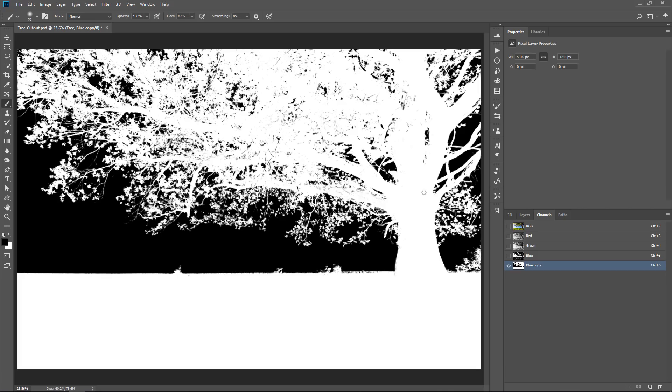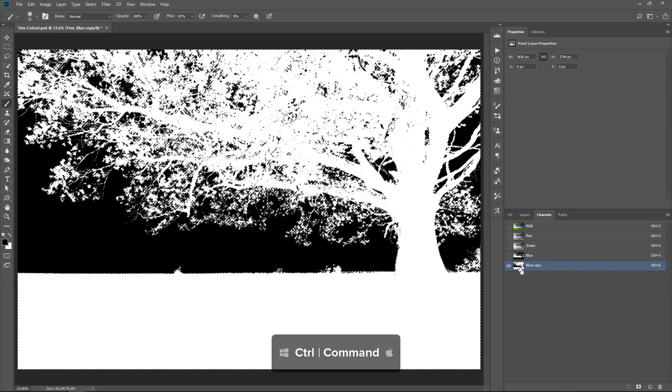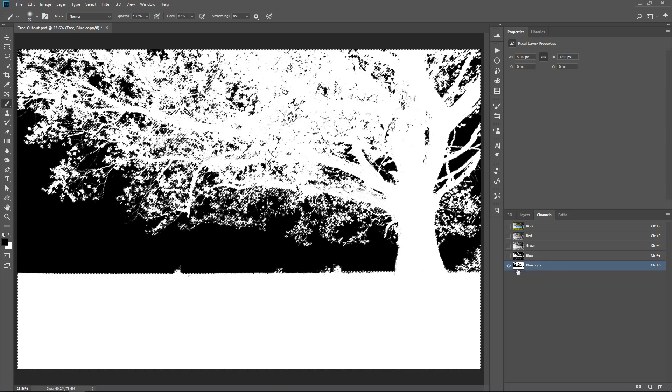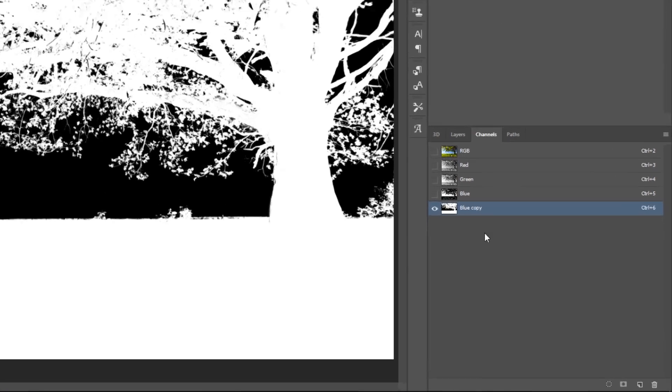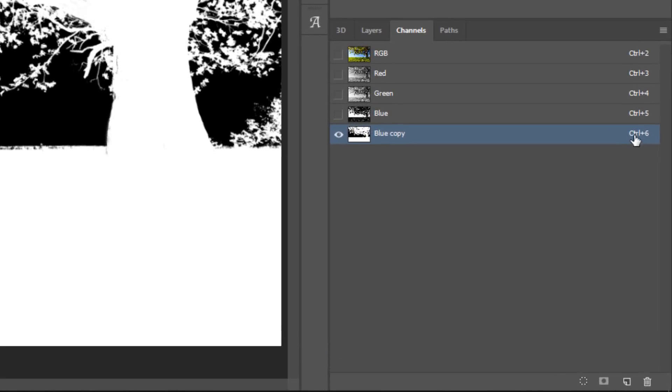So now, the tree is selected and not the sky. Now you need to make a selection out of the bright pixels. There's two ways of doing that. You can press Ctrl, Command on the Mac and click on the layer thumbnail to make a selection.